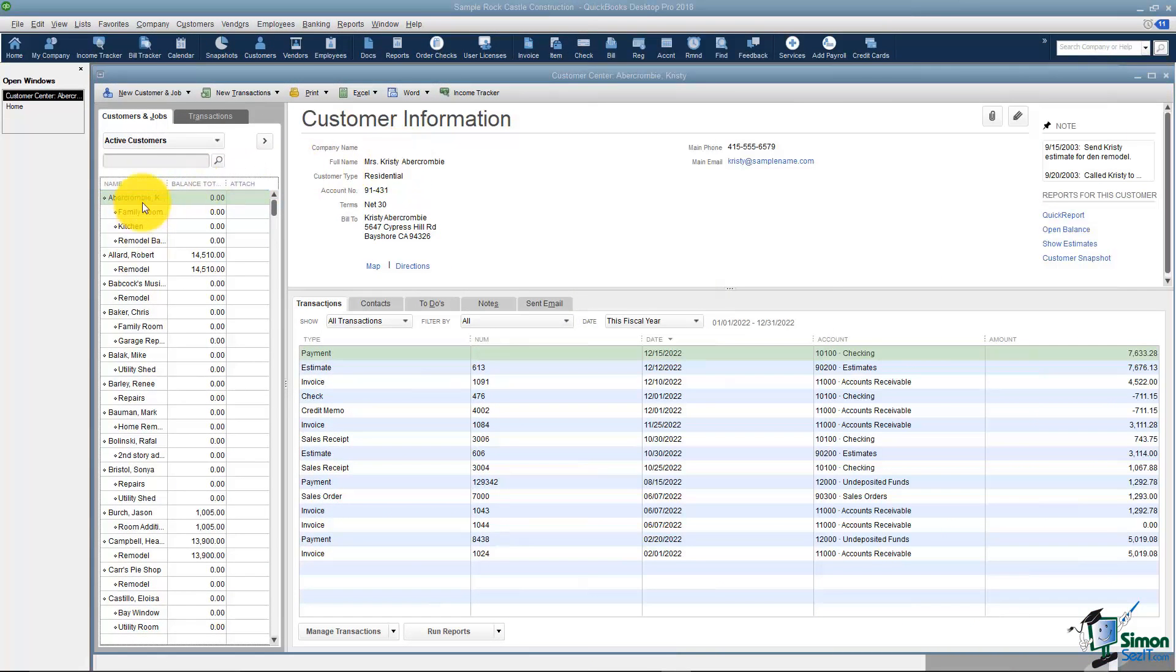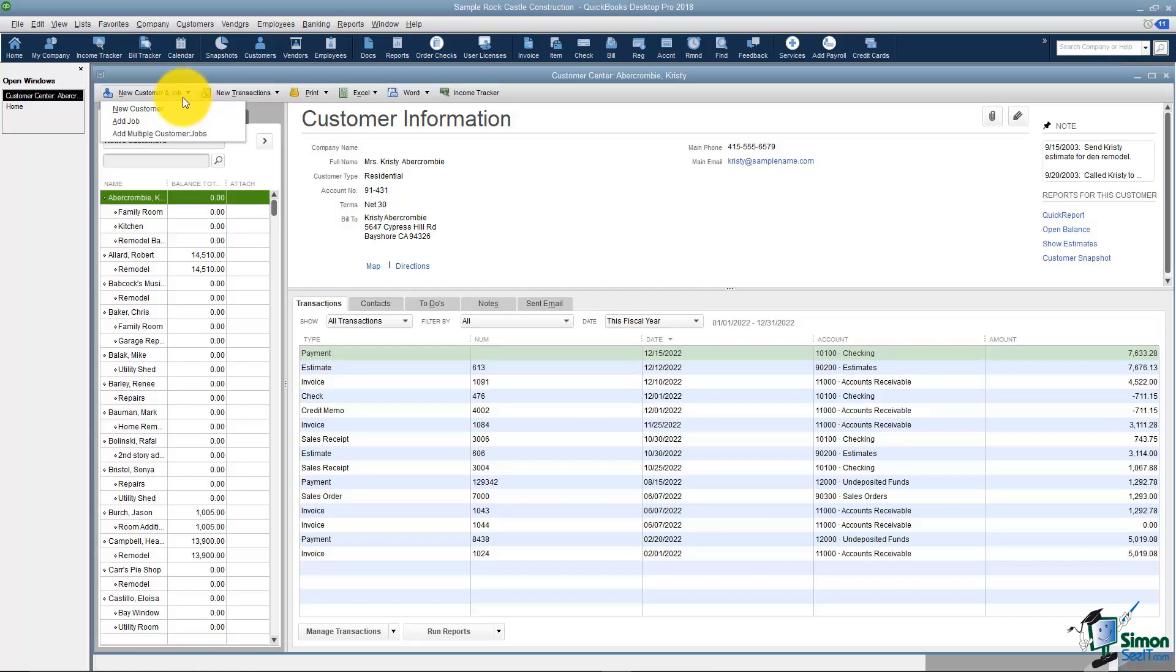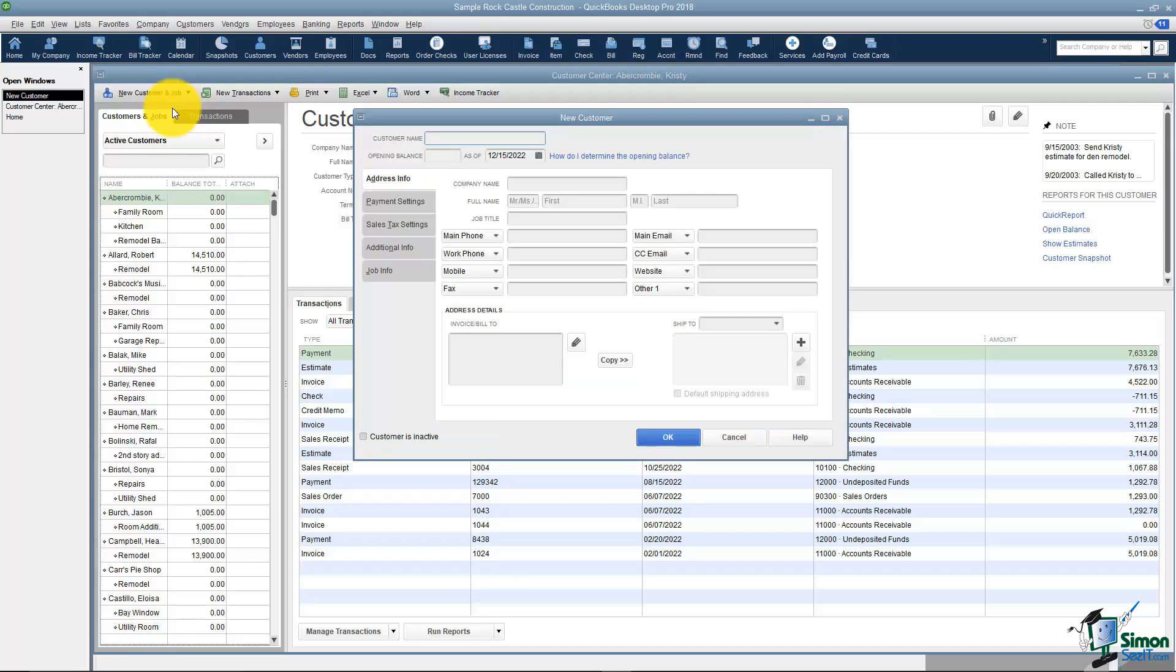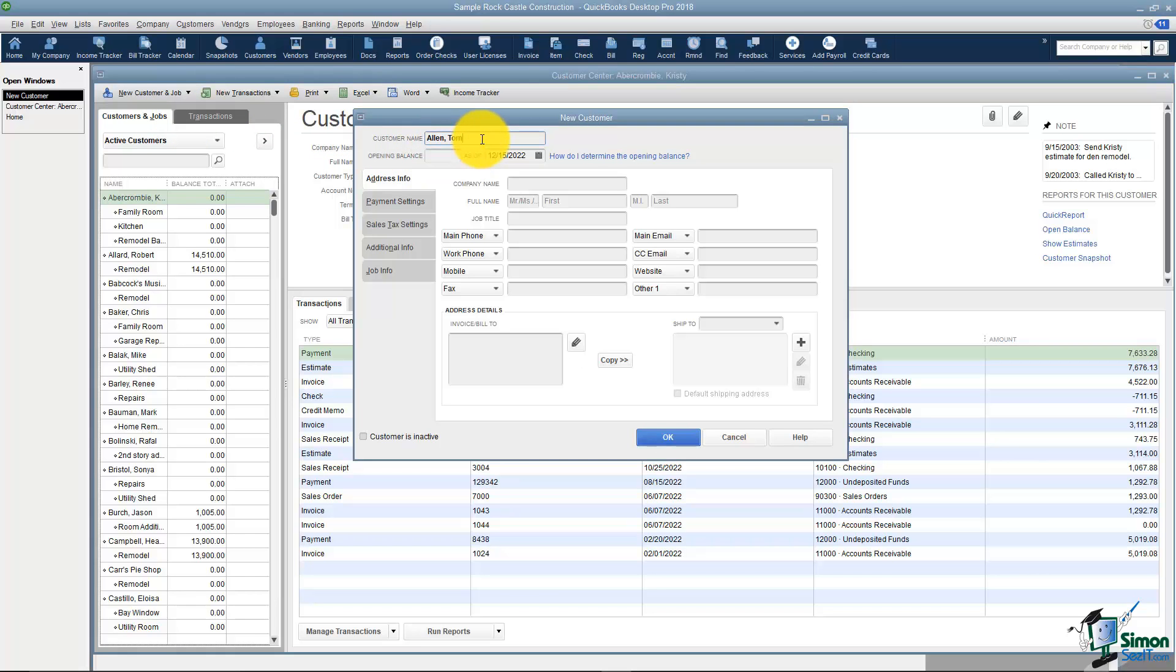You'll notice right above the customer list it says New Customer and Job. If you drop the list down there it will say New Customer. The first thing it asks you for is the name of the customer. I'm going to plug in Tom Allen as my new customer. Notice that I plugged in Last Name, First Name to keep the consistency with how they did it in this list here.